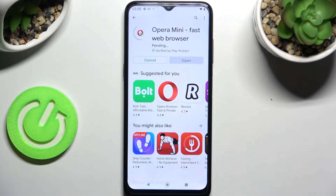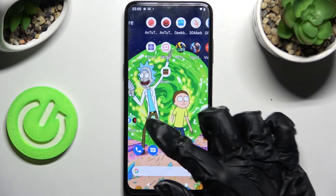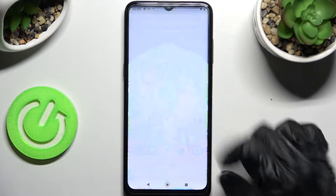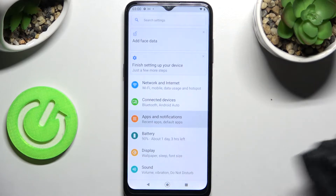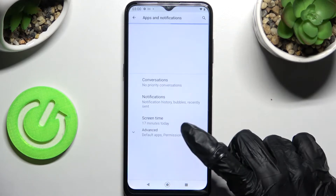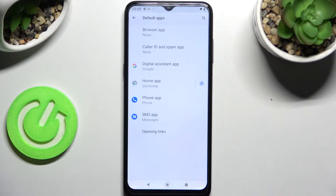You don't have to open it, just wait for it to download and select the home button. Now click on Settings, choose Apps and Notifications, click on Advanced and select Default Apps.